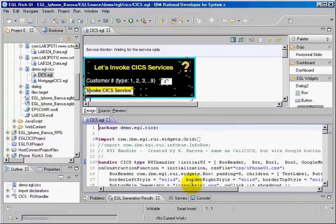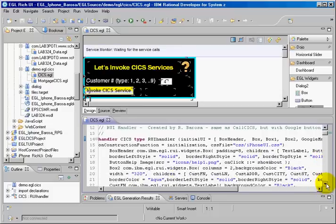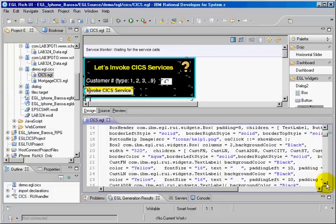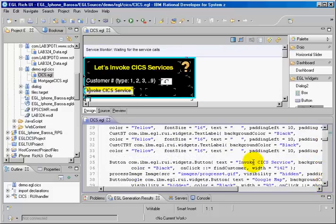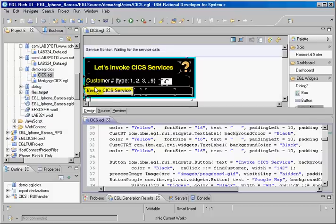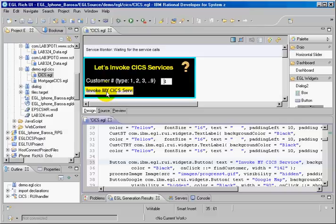And on the bottom my code, the same code the way that you see here. Like this button here, Invoke CICS service. If I change, you see that it changes in here. And that's how it works.